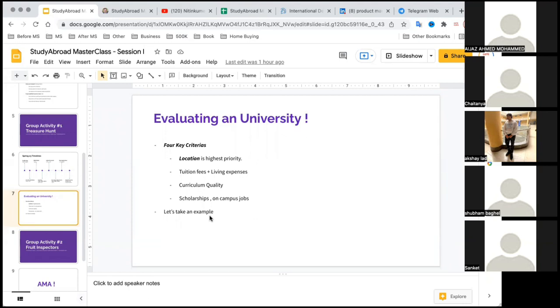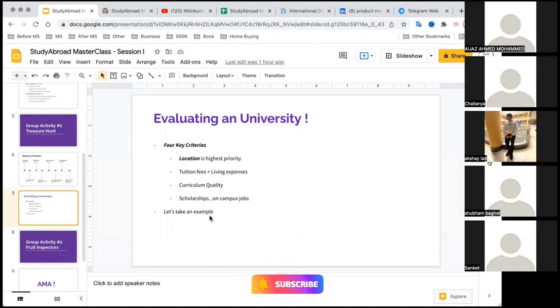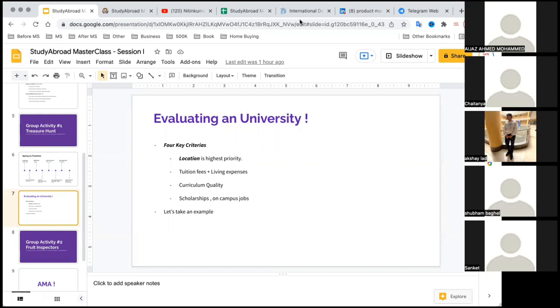The last criteria you should use to evaluate the university is scholarships and on-campus jobs. These four attributes are in order of priority. I personally give scholarships the last priority because the purpose of scholarships is to reduce my expenses. If I'm able to reduce my expenses through on-campus job or getting a better internship, I would want to prioritize that. I don't want to give scholarship that much importance so as to pick a university which is giving me a scholarship but doesn't have the location advantage or curriculum.